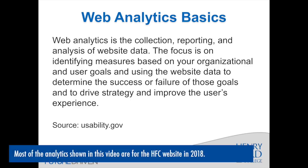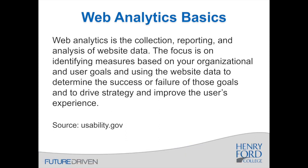Usability.gov defines web analytics as the collection, reporting, and analysis of website data.